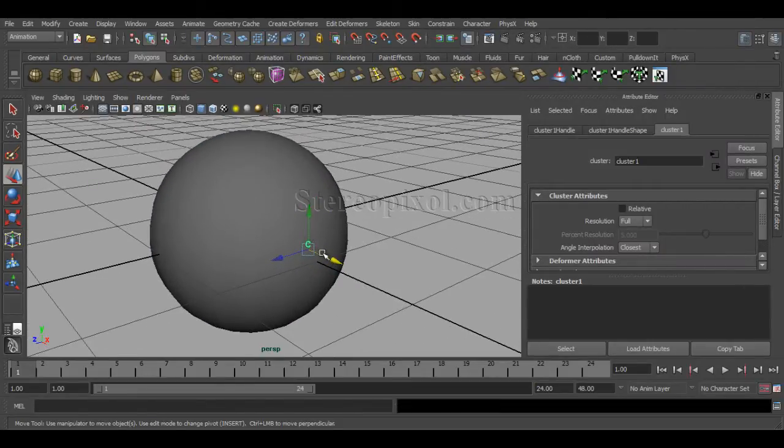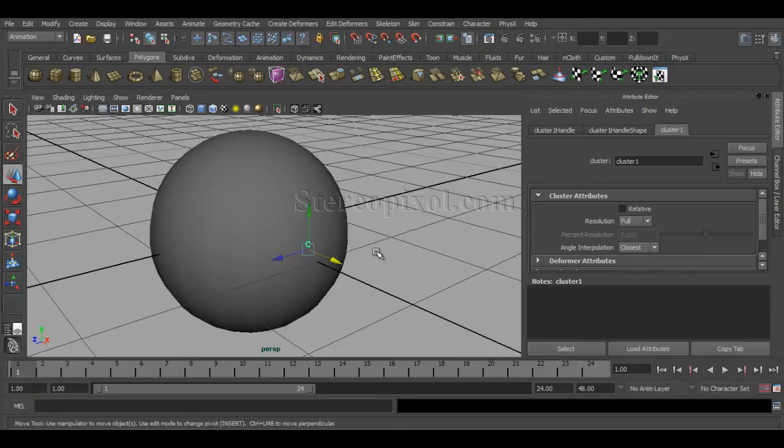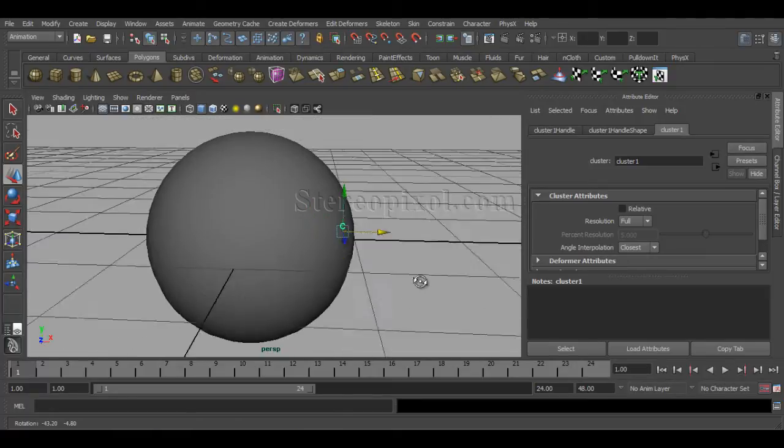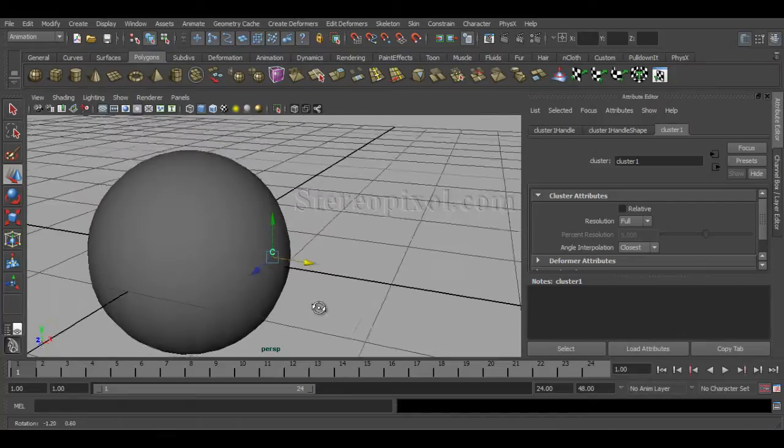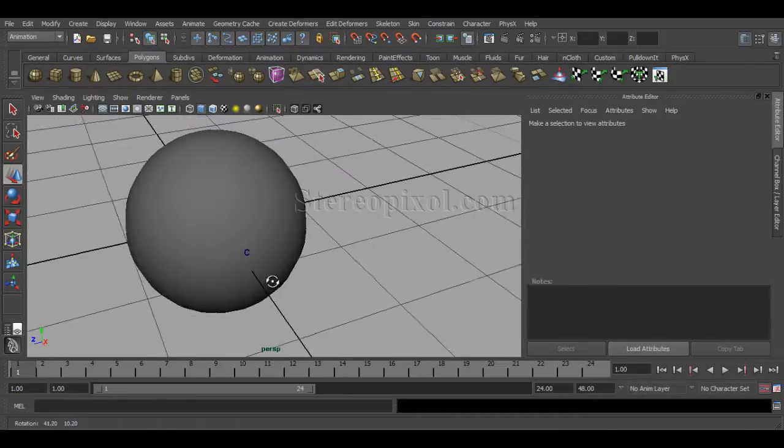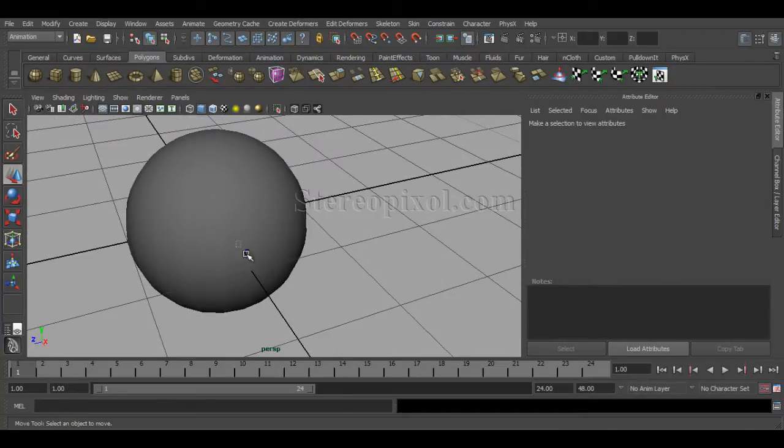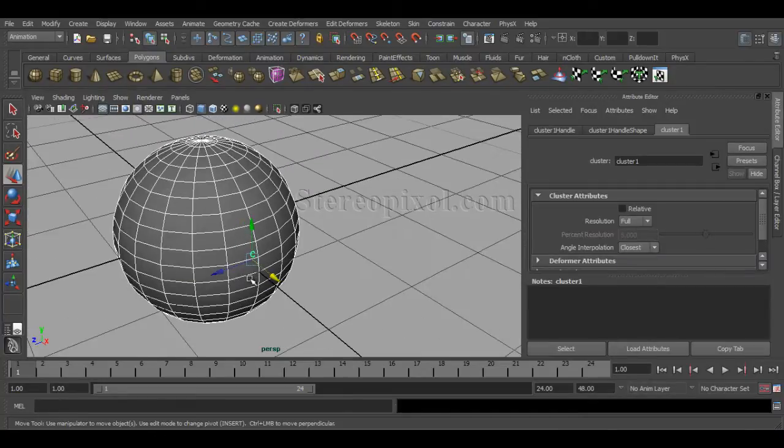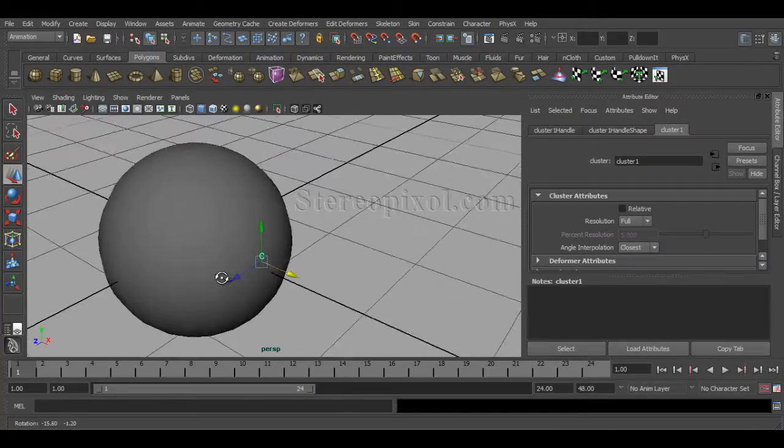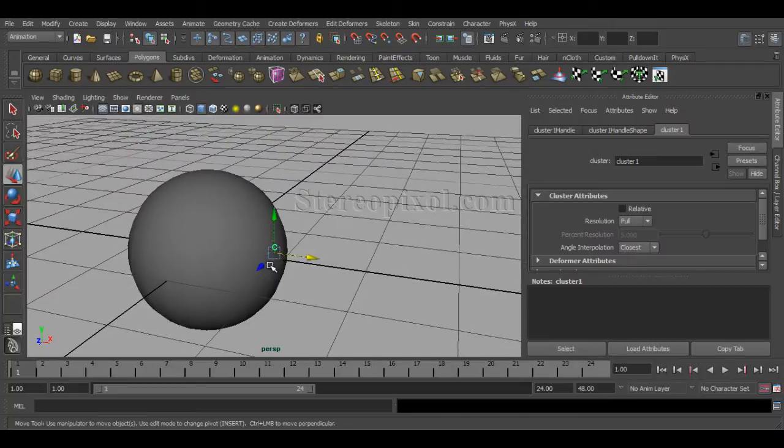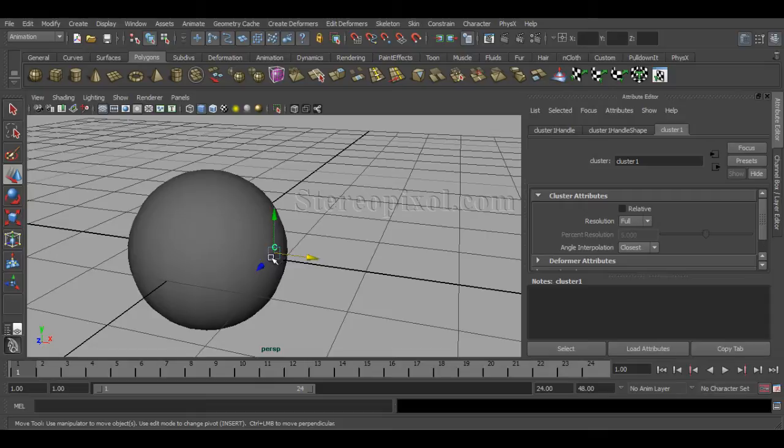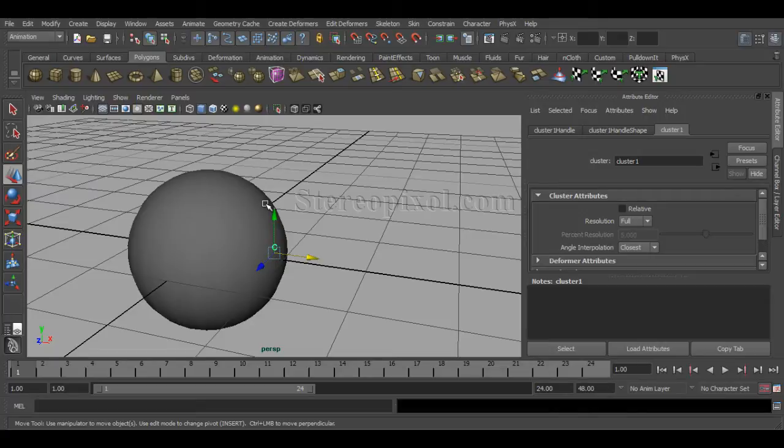Now if I select this, this is a cluster node which is created for those selected vertices. Remember, this is very important: cluster is actually assigned on the selected vertices only, not the entire object. So if you select two vertices, it will only give you the control over those particular two vertices.